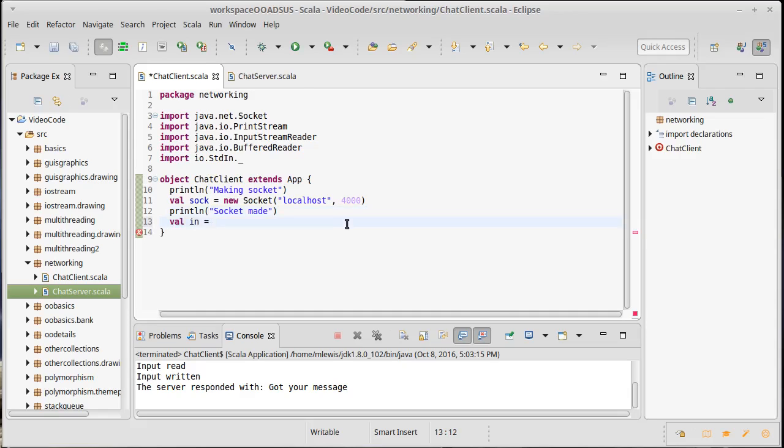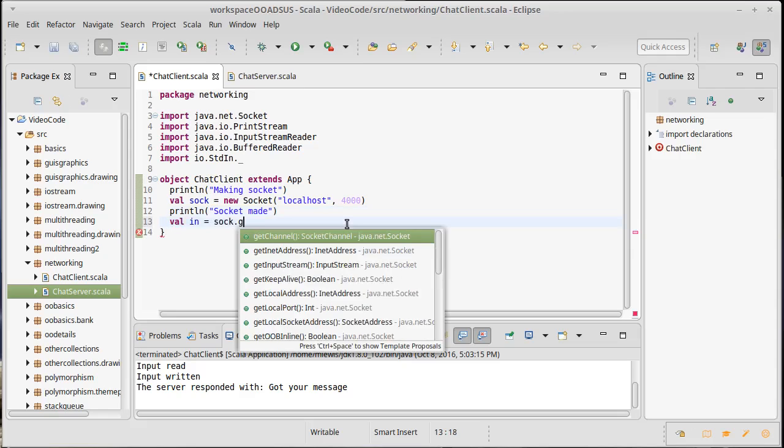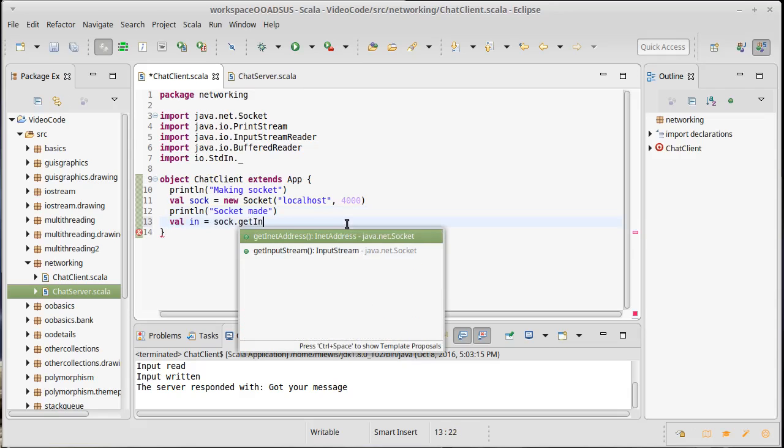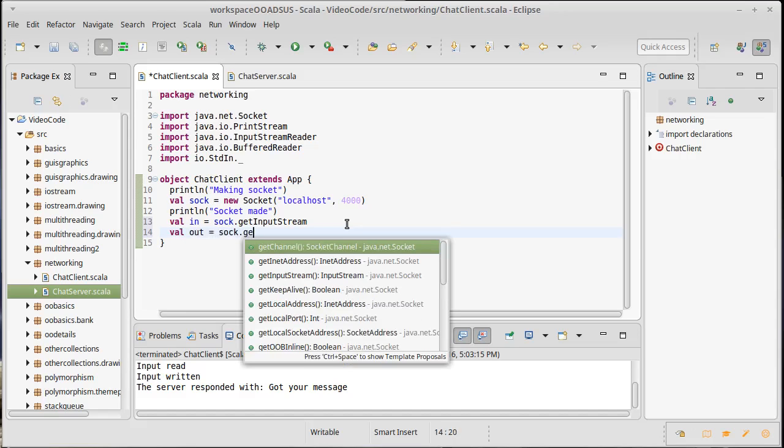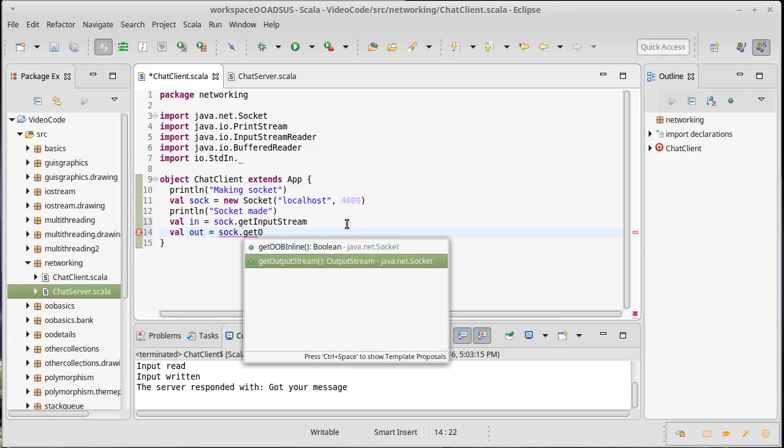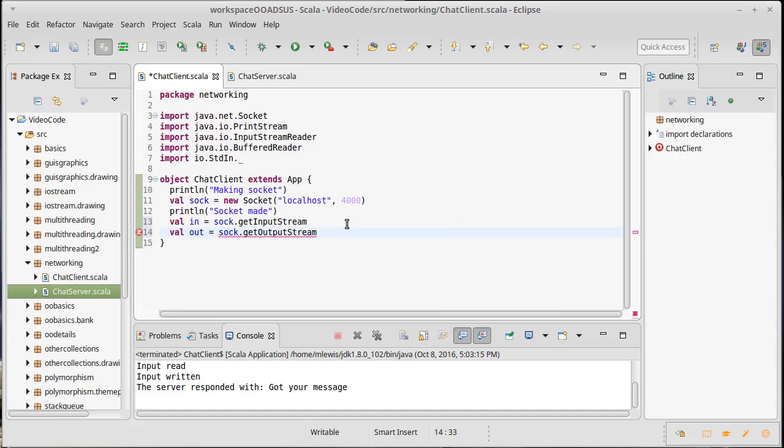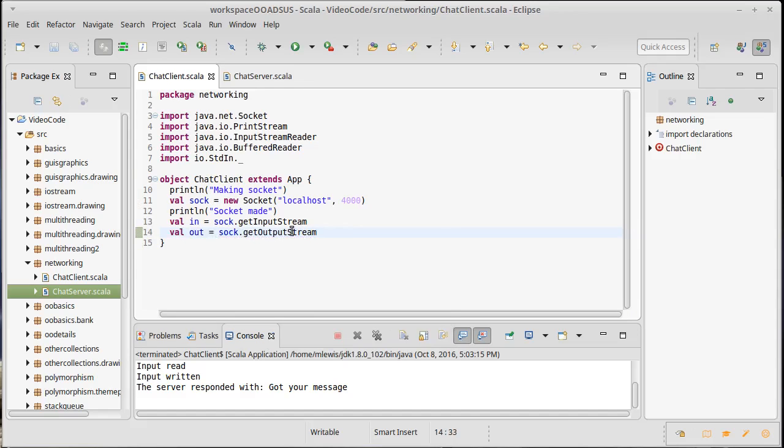Now what I want to do is I want to get the input streams and the output streams. sock.getInputStream, sock.getOutputStream.